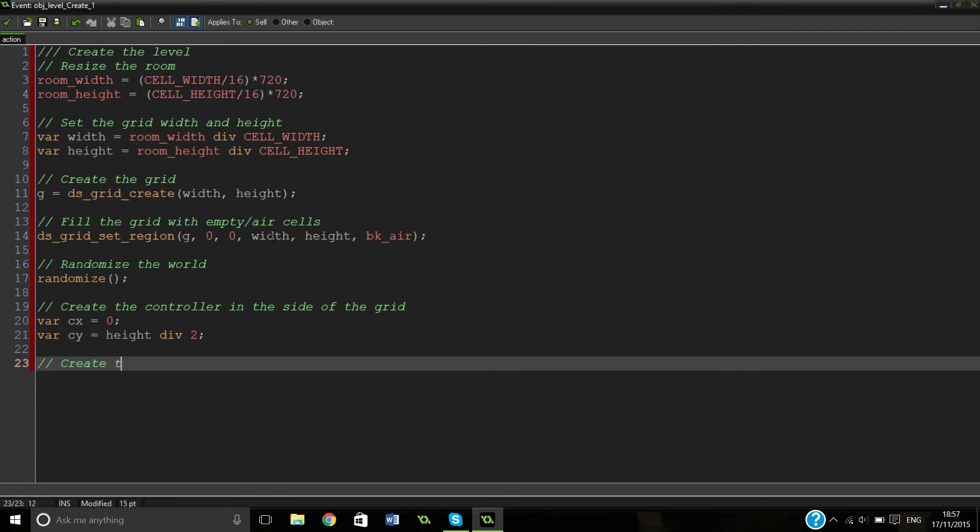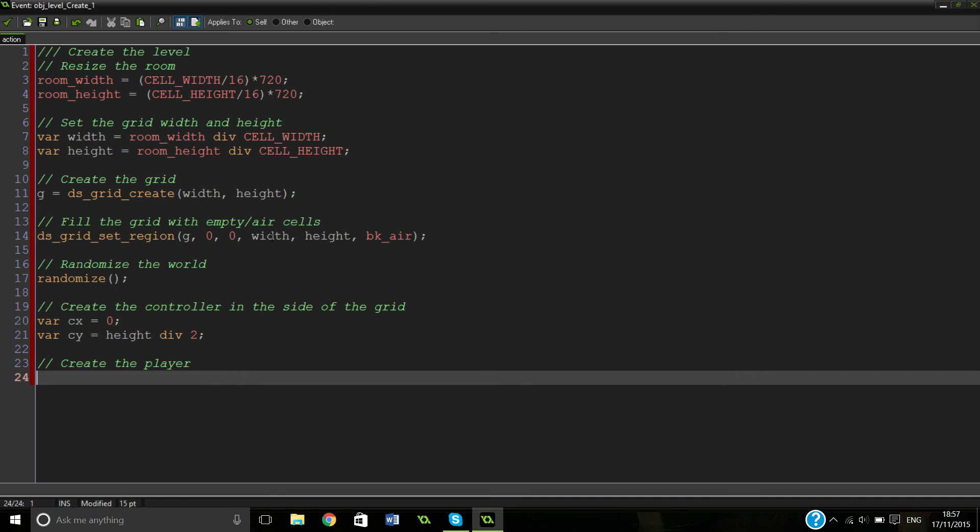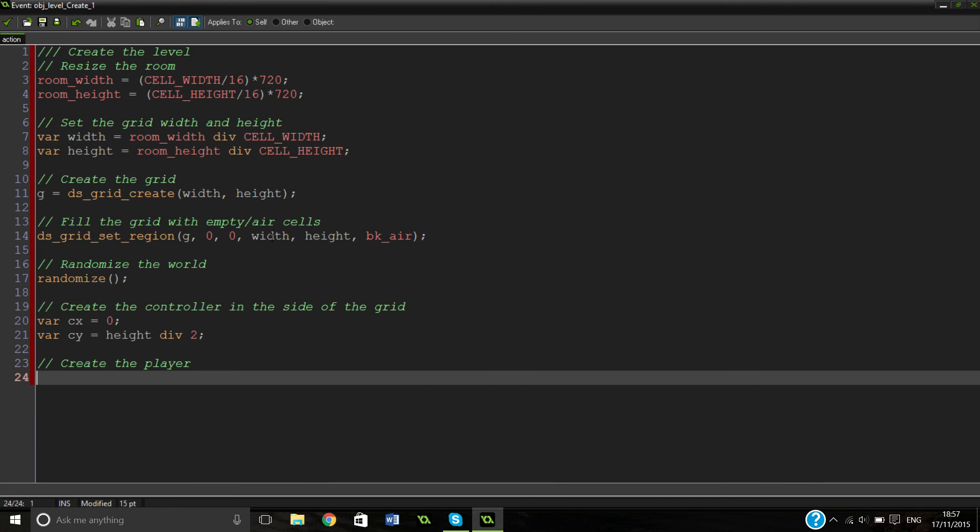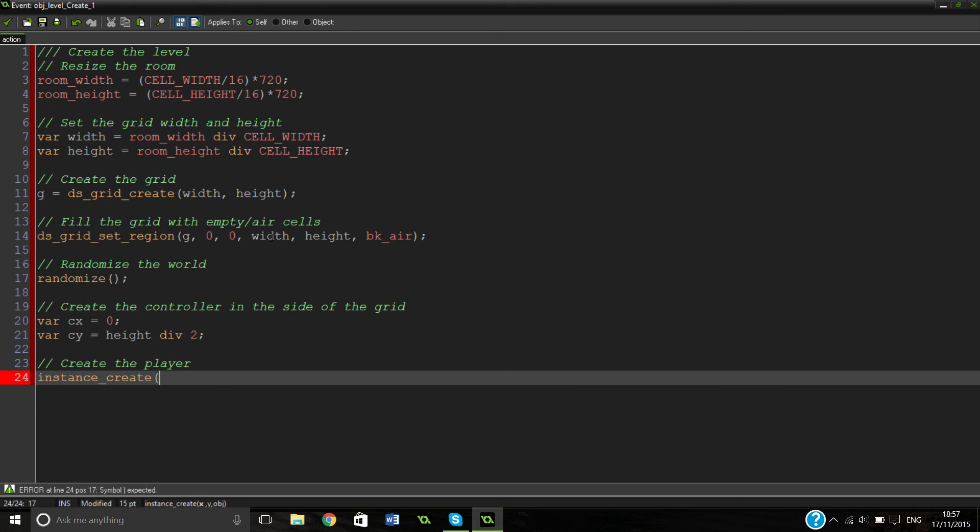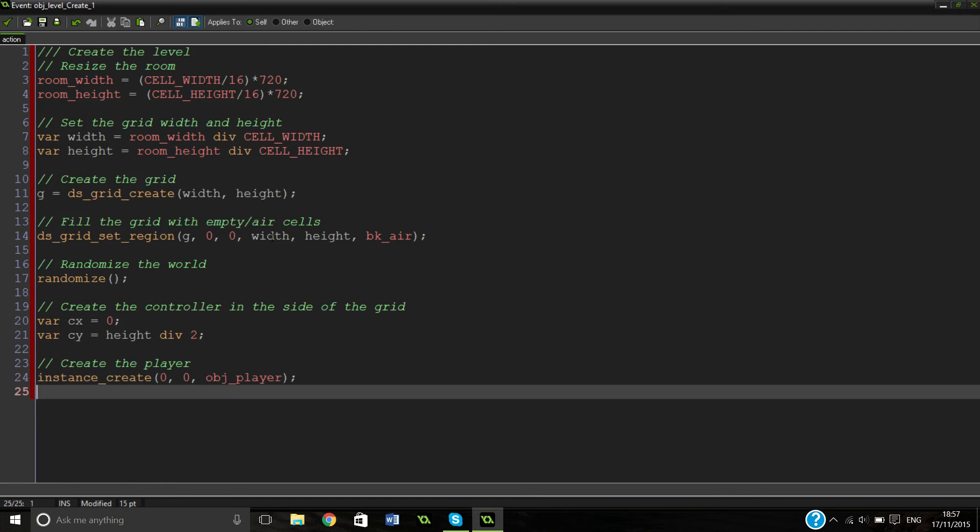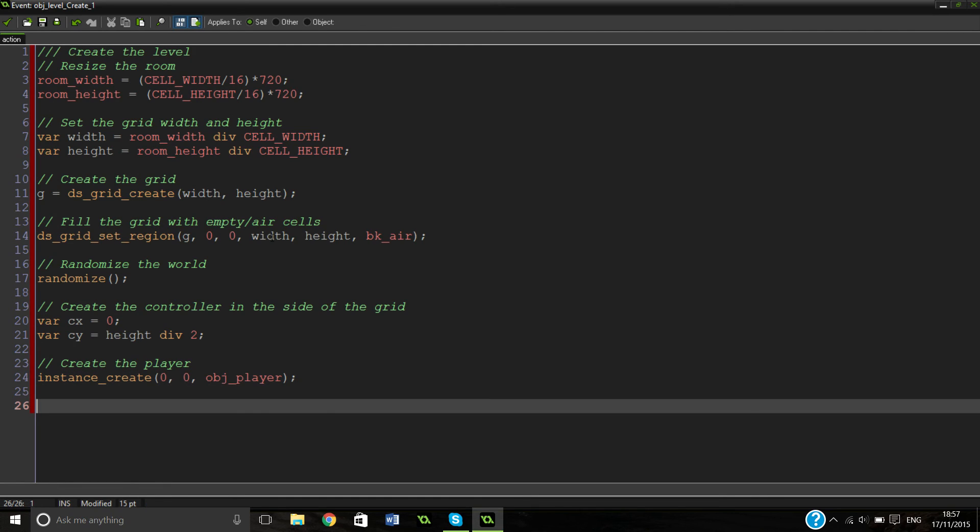So now we're going to create the player. So we're not actually going to put the player in the room. We're just going to put this. It means that our player always gets dropped in, so it doesn't get glitched in any blocks or whatever else. So we're going to put instance create. And we're going to have it at zero, zero, object player. So that's literally our player created.